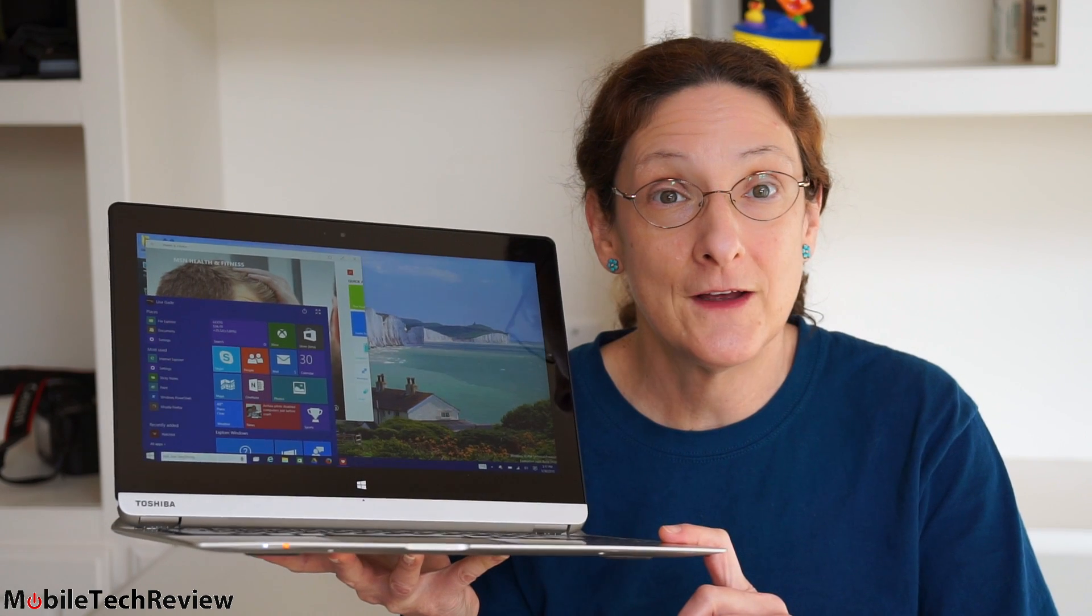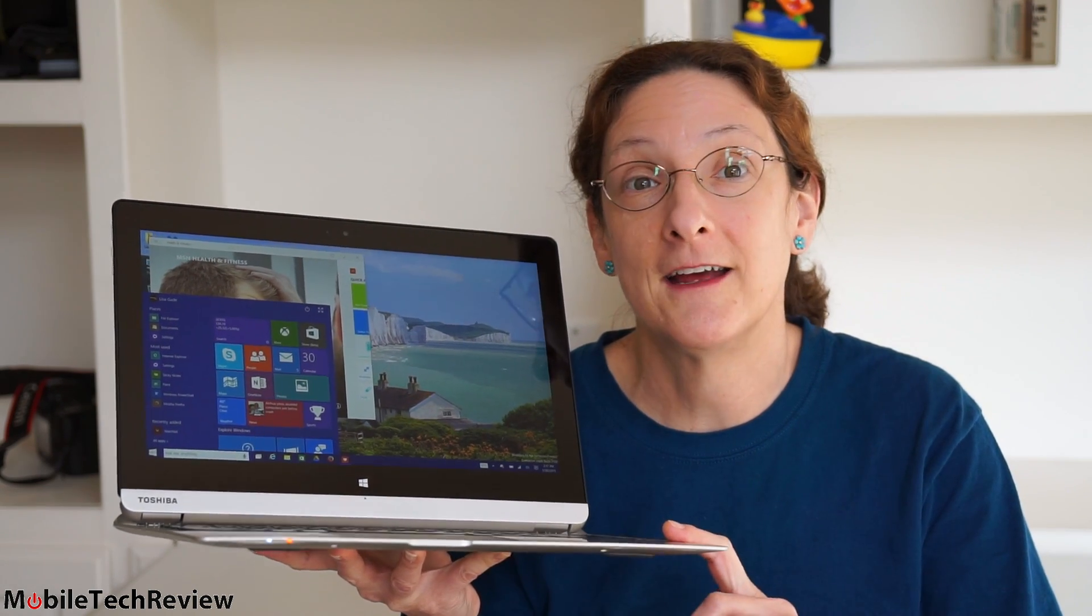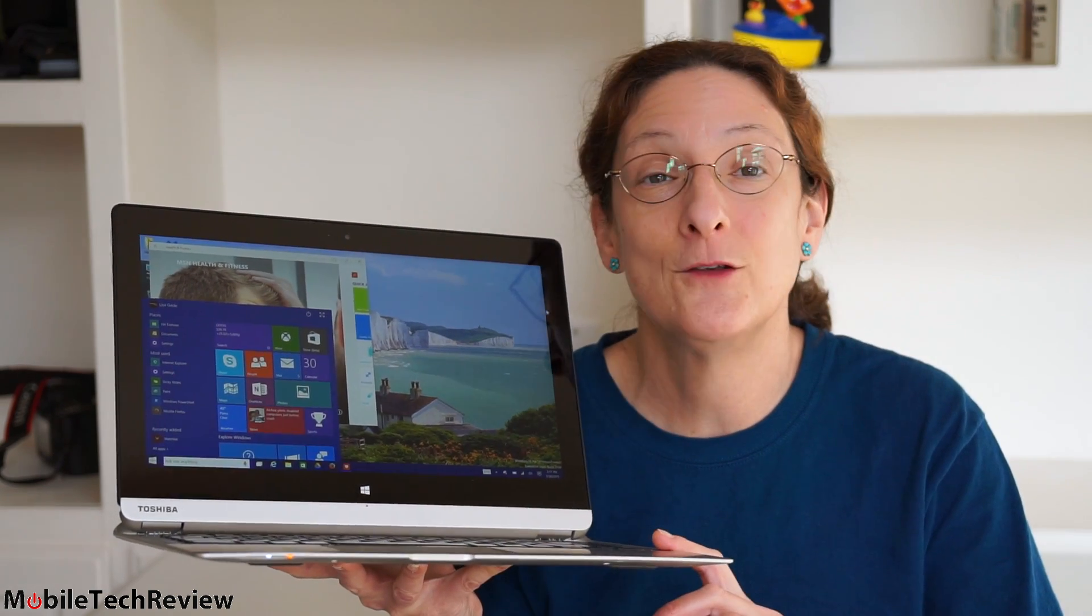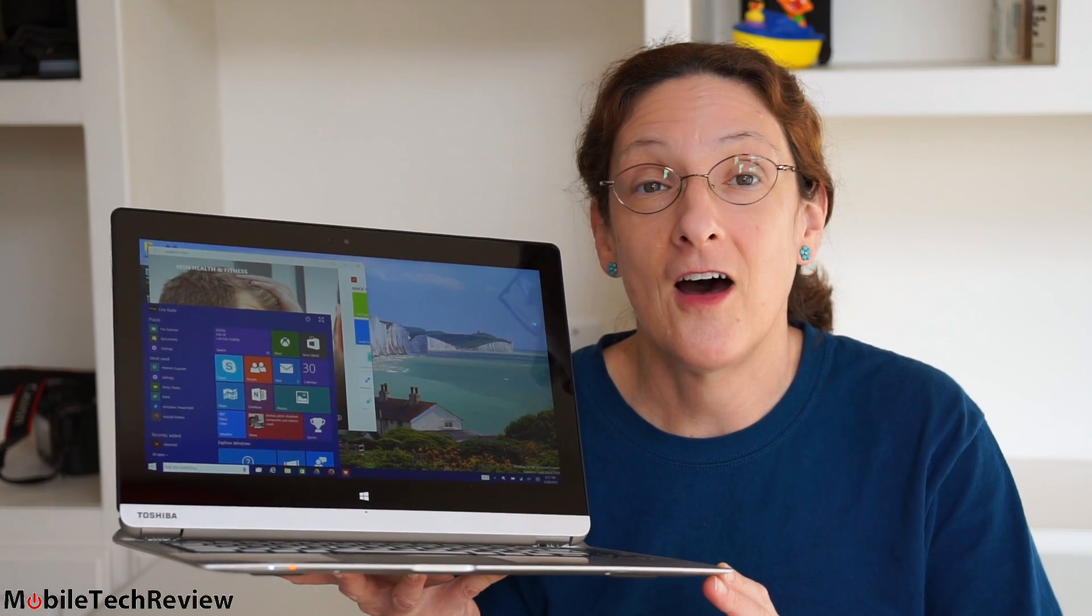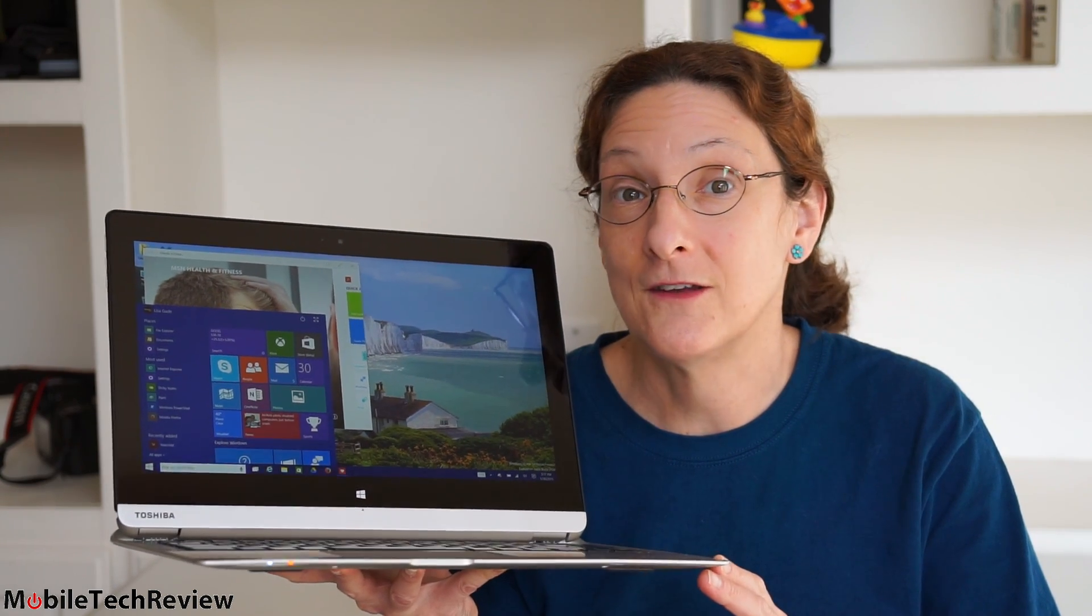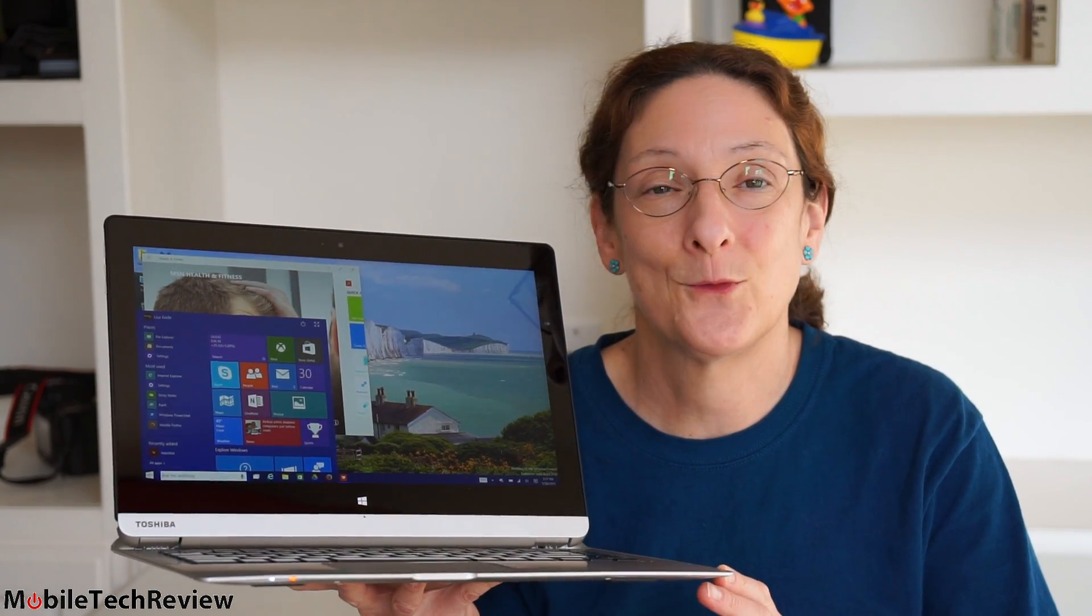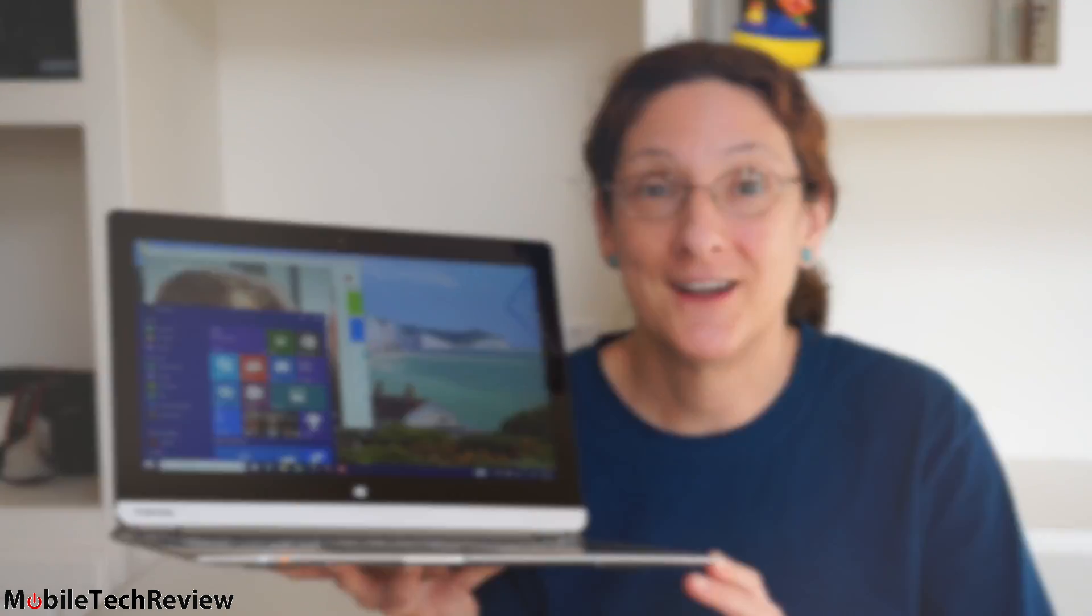But anyway, we're going to take a look at the new stuff today including Cortana, the changes to the user interface and how it's actually more friendly to non-touchscreens too. We're going to look at it now.